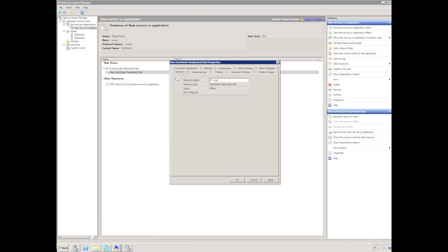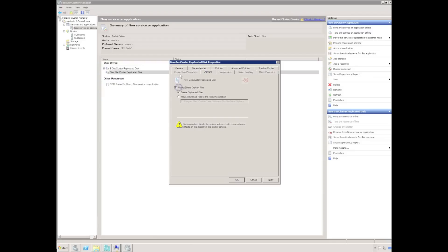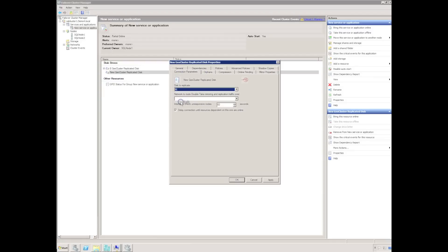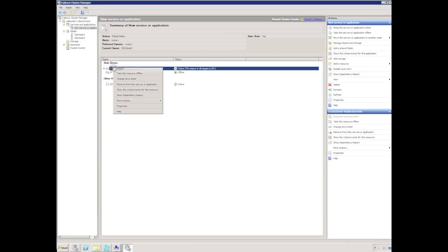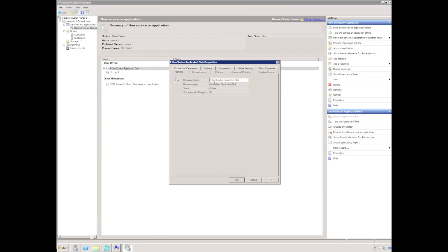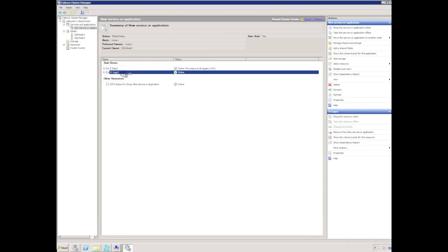This time I'm going to call it H colon logs 1. It's going to be the logs disk for my first SQL cluster. So I'm going to rename my first geocluster replicated disk to be E colon data for data for my first geocluster SQL instance. I can now bring both my geocluster disks online.